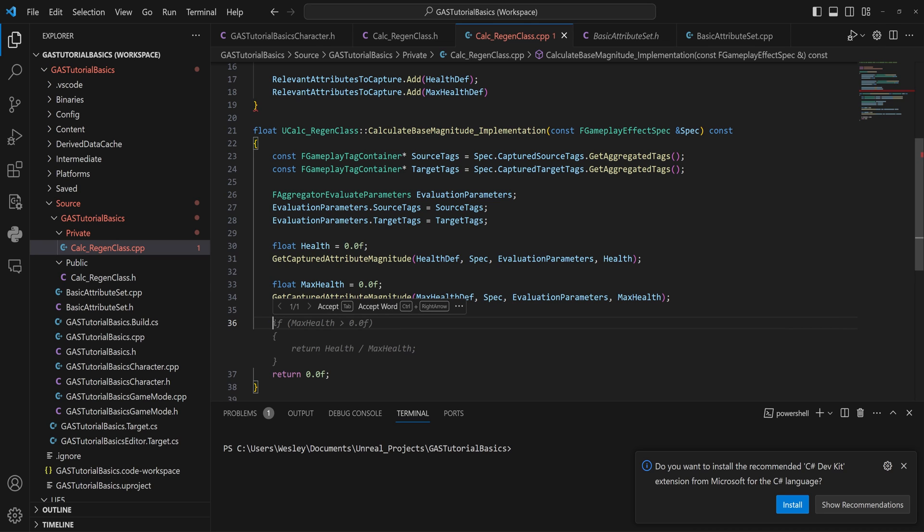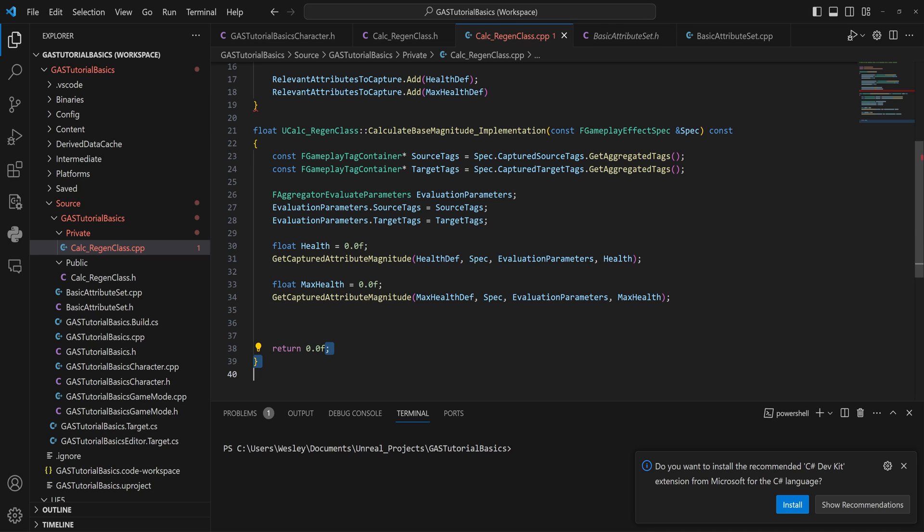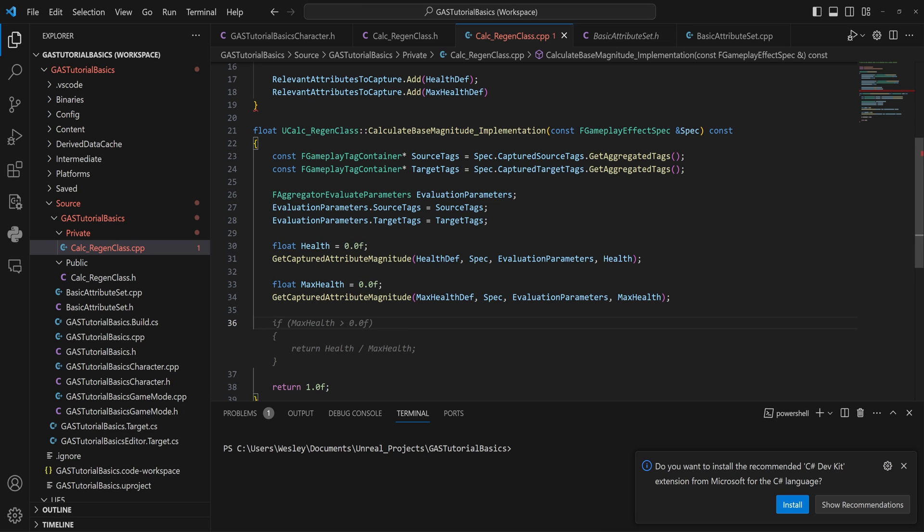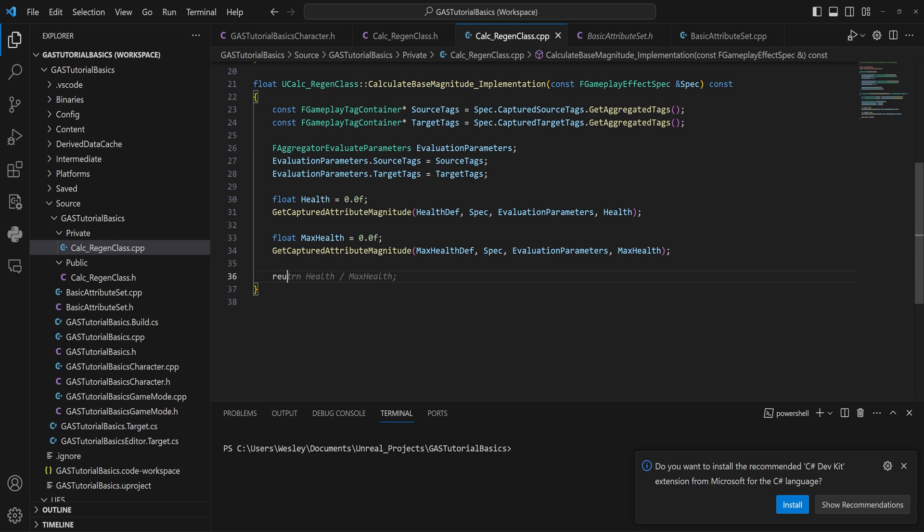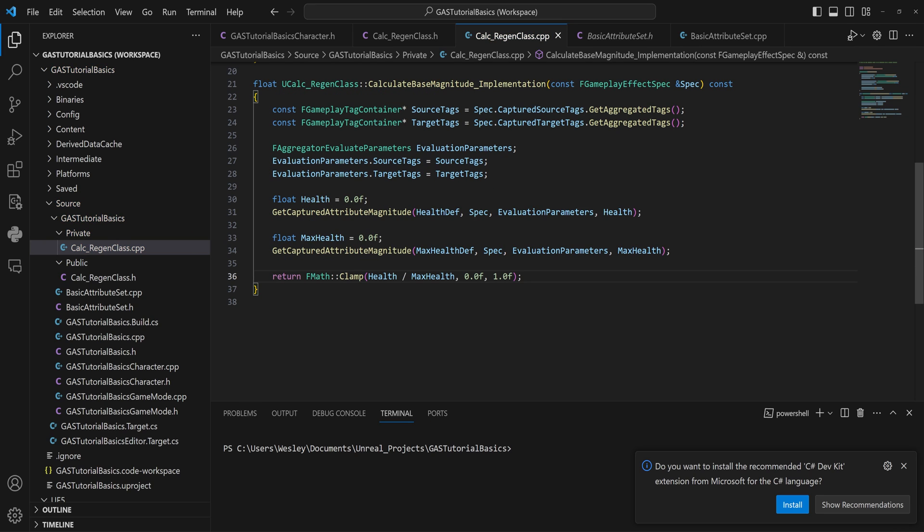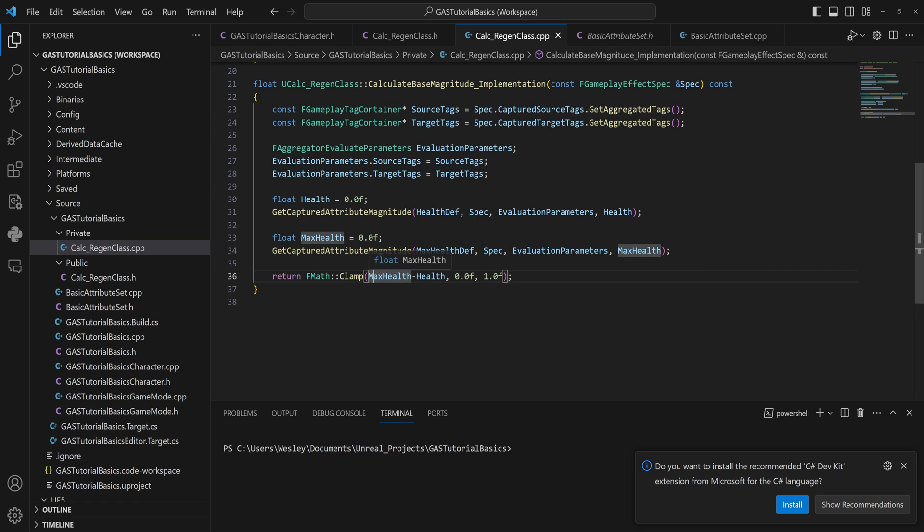So now that we have all that set up, we can actually start doing our programming logic, which is all relatively simple. Our default return here is going to be just 1, so 1.0f. But if we have a health that would increase past our maximum health, we want to do a little bit of extra math. We're going to return FMath::Clamp between zero and one.